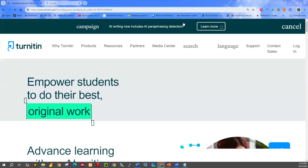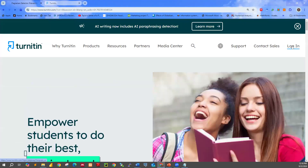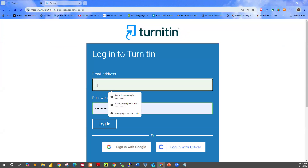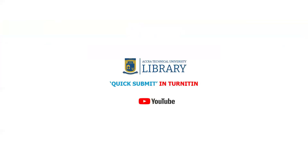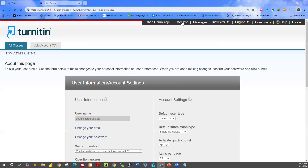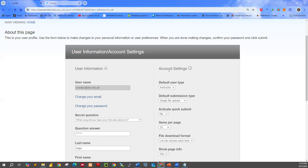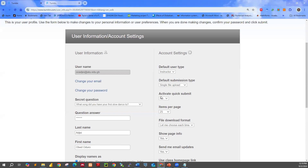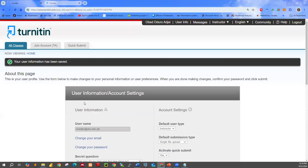It looks like I was logged out, so let me log in again. All right. So you click on User Info, you look for Account Settings, you scroll down, and you see that Activate Quick Submit is currently set to No by default. You click on it, use the drop-down to select Yes, scroll down, and click Submit. Now you have the Quick Submit tab, which means it is activated.